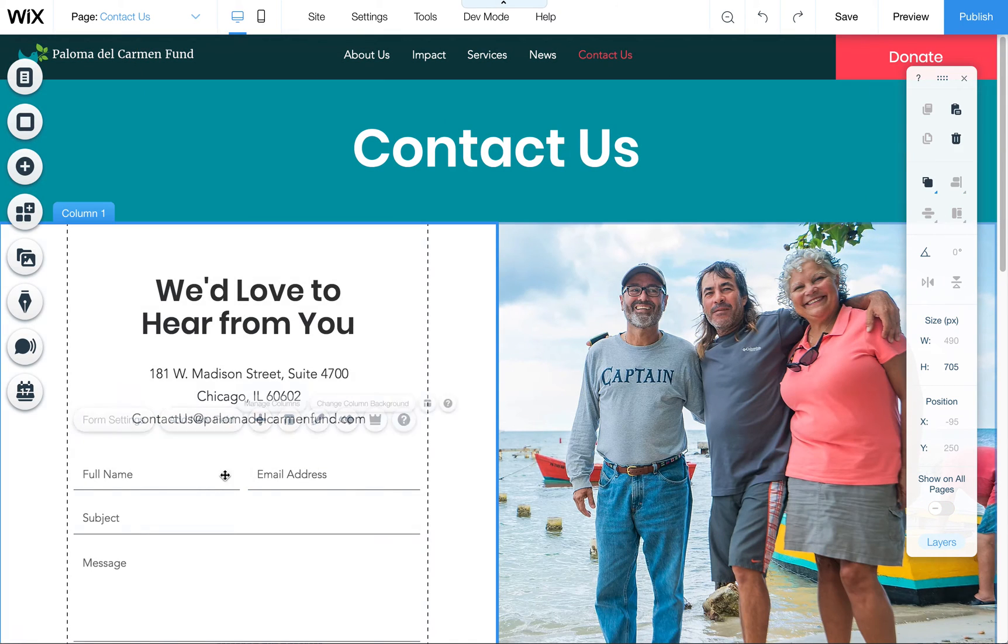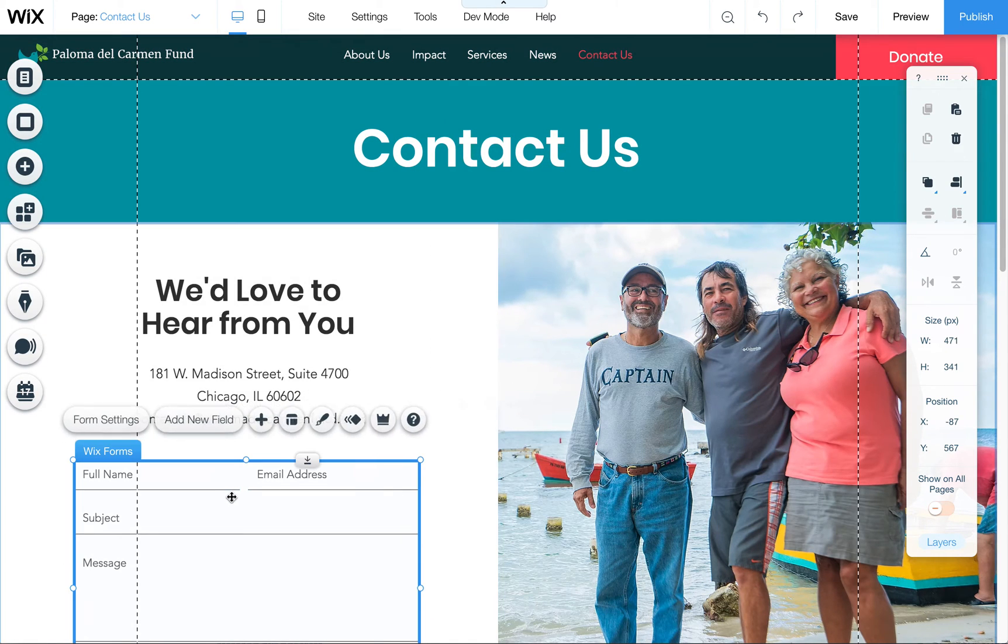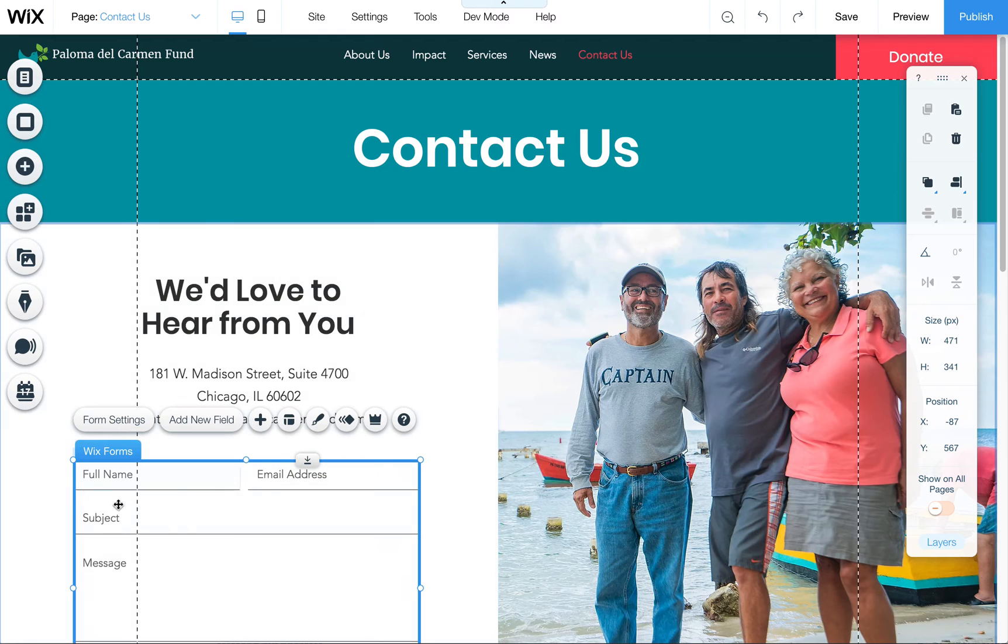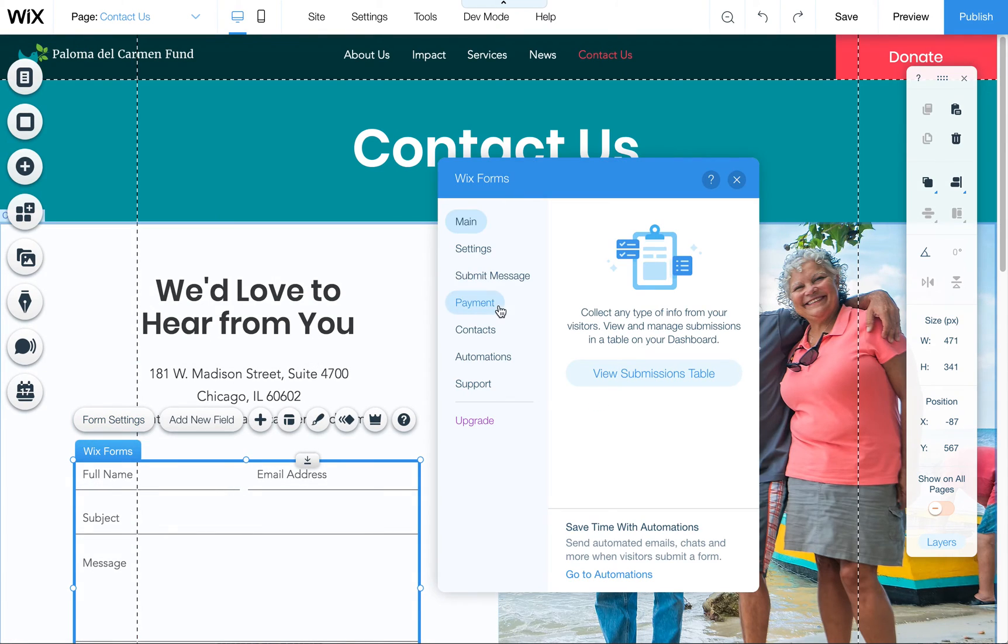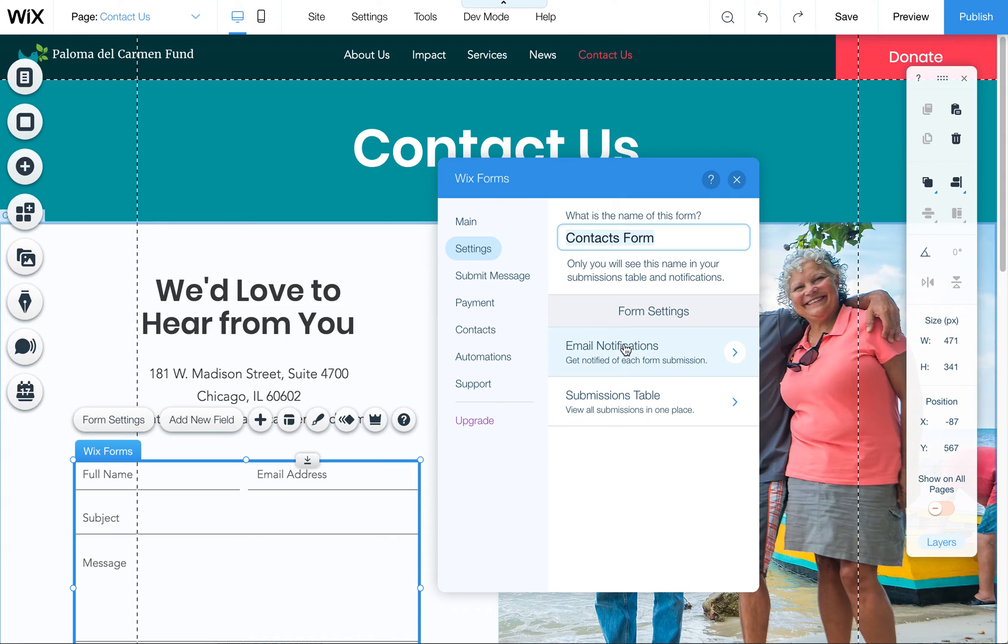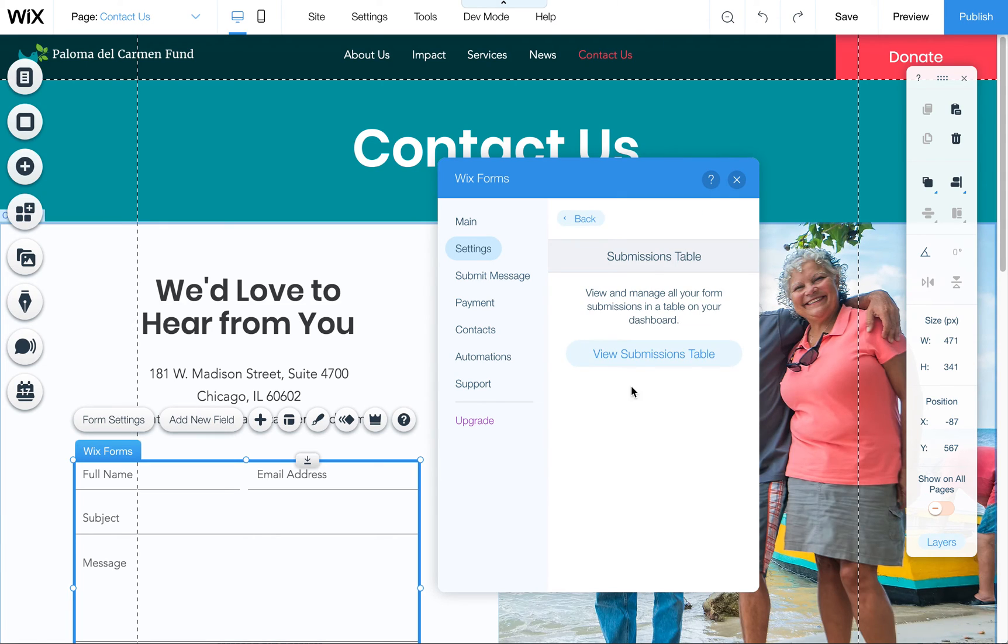You just want to click on it, make sure Wix Forms is selected, then click on Form Settings, click on Settings, and then Email Notifications. Also note there is a Submissions Table in the back end of your Wix dashboard.